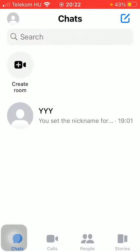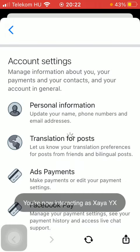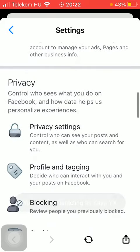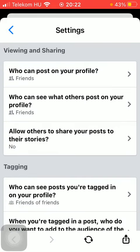First, open the application on your phone and tap on the profile icon in the upper left corner of the screen. Scroll down to the account settings section and click on it, then scroll down till you find the profile and tagging option in the privacy section and click on it.